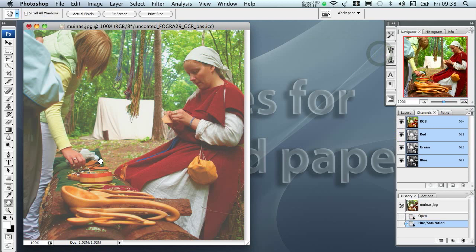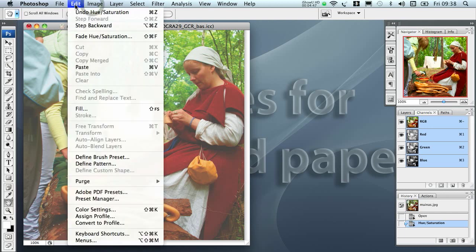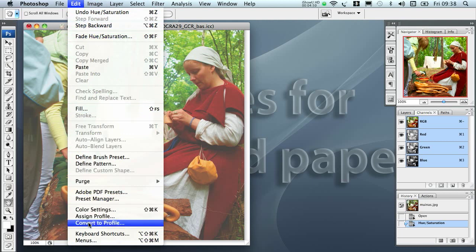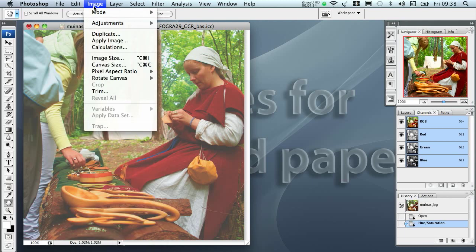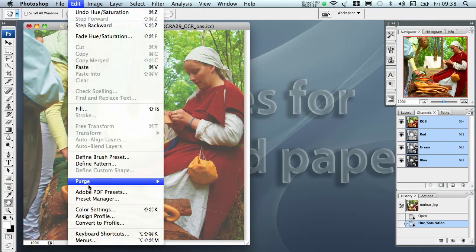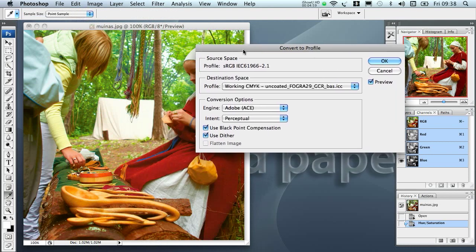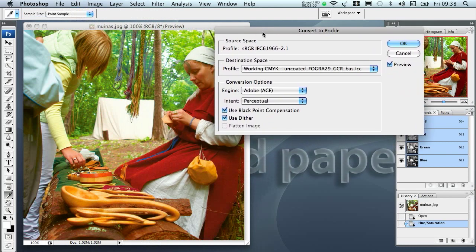Okay, and now we are ready to go with this image to the CMYK, to the color separation. For that we need to pick convert to profile. I always suggest using convert to profile, not image mode, because when we are using convert to profile we are always shown the full dialog with all of the profile data and so on, and we can check that before we do the conversion.